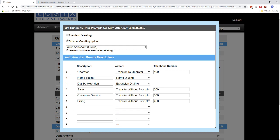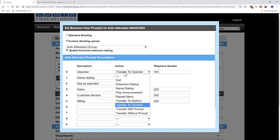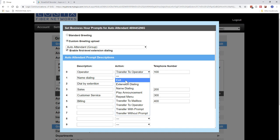Now down here is where you actually set up what happens when the users press 0, 1, 2, 3, 4. The description is just for you, just so you can remember what you're doing on this option. The action is actually what happens. So let's go and click on one, and I'll run through all the actions.